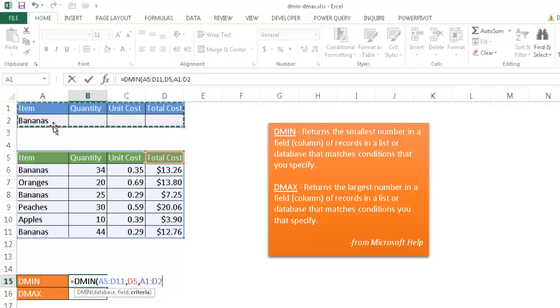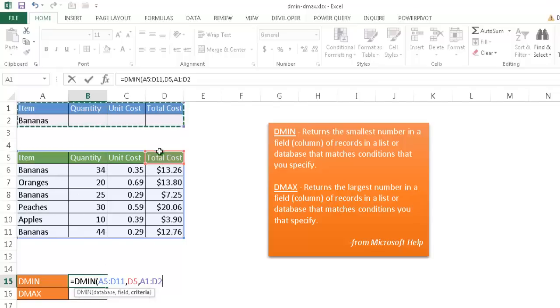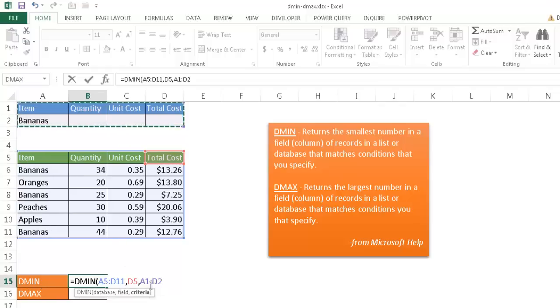And what this is going to happen now is I'm looking for the minimum amount in this database of this particular column, the values in this column or this field. And the minimum, of course, when we look at bananas, this one's selected because this is the criteria, A1 to D2. That's the criteria.